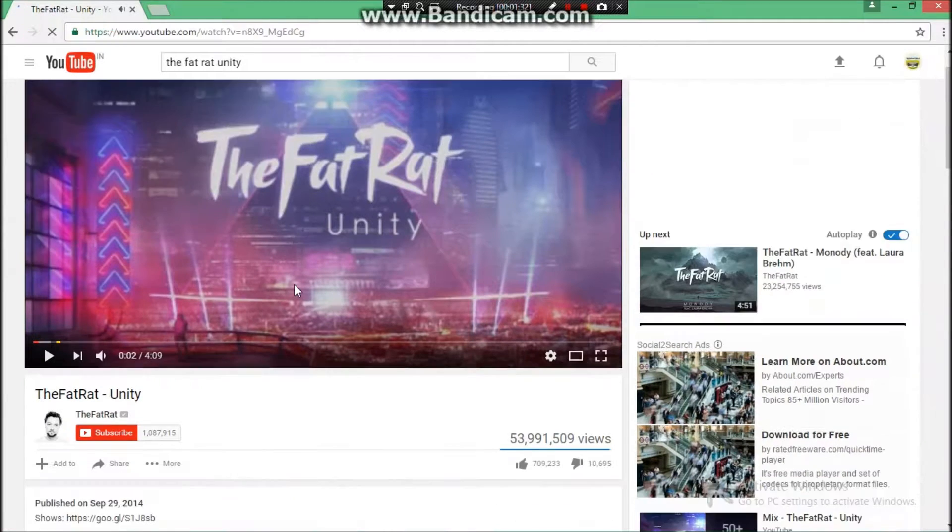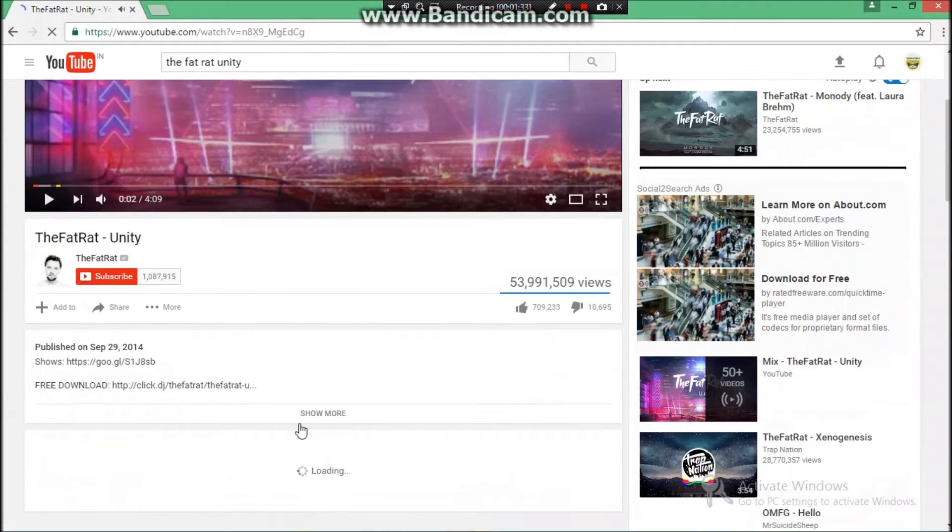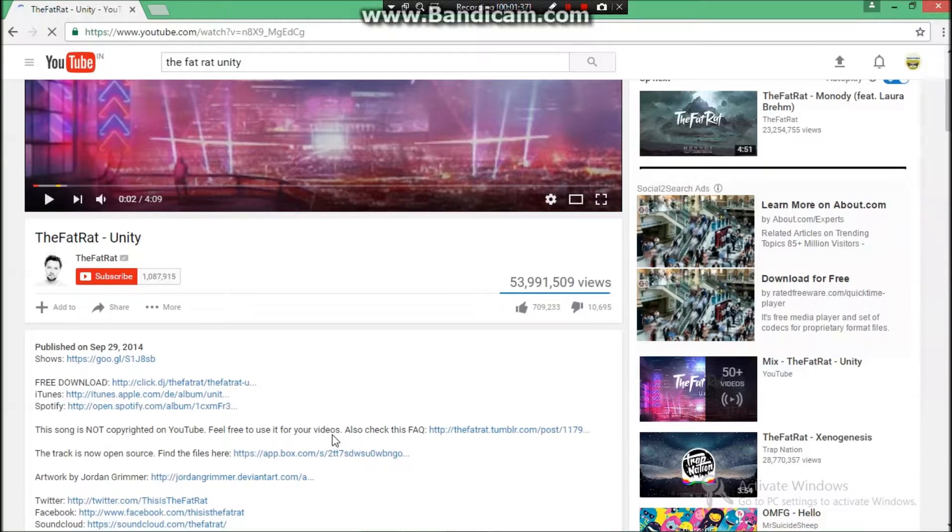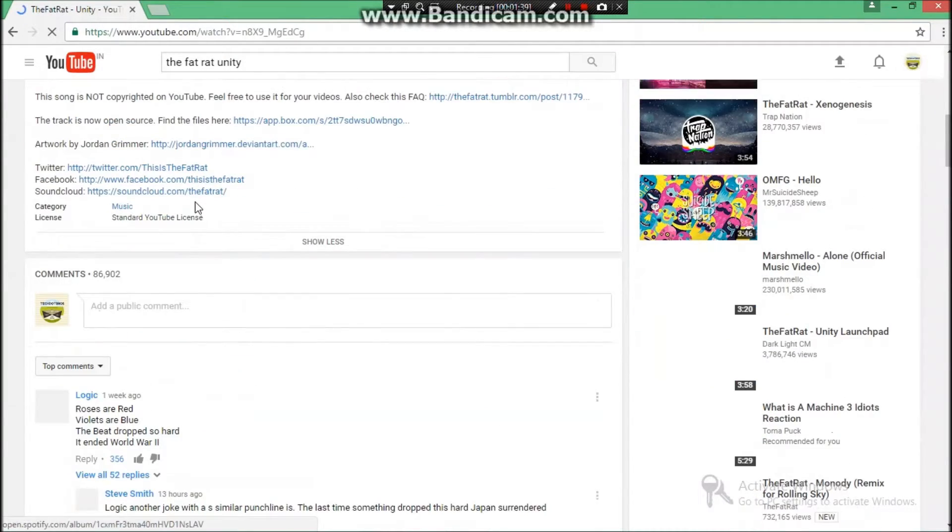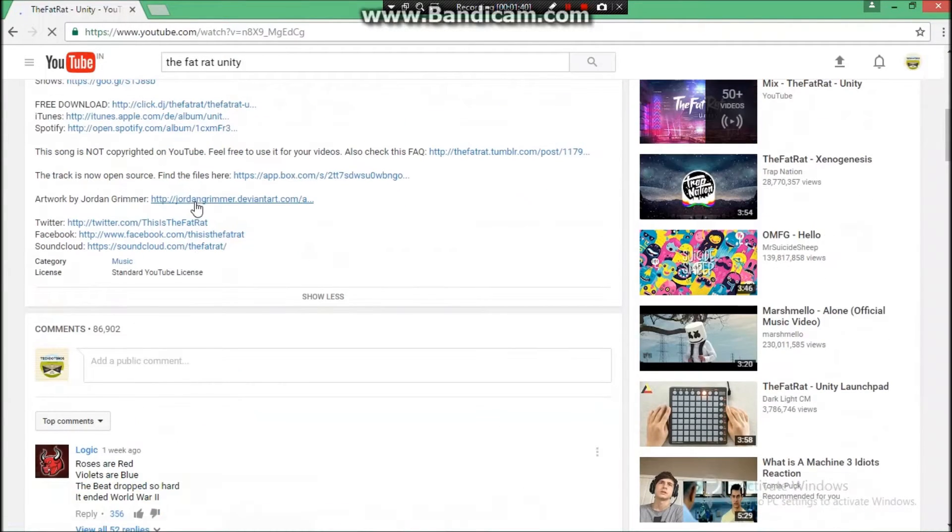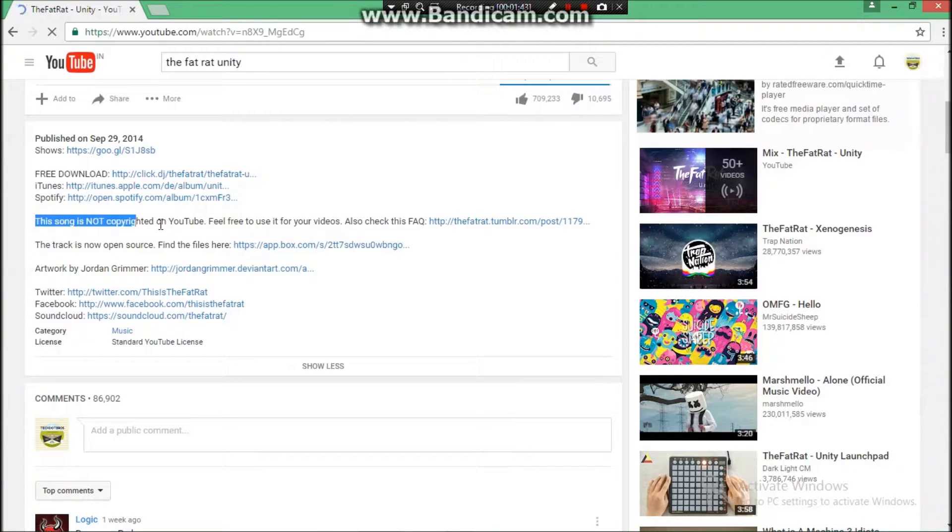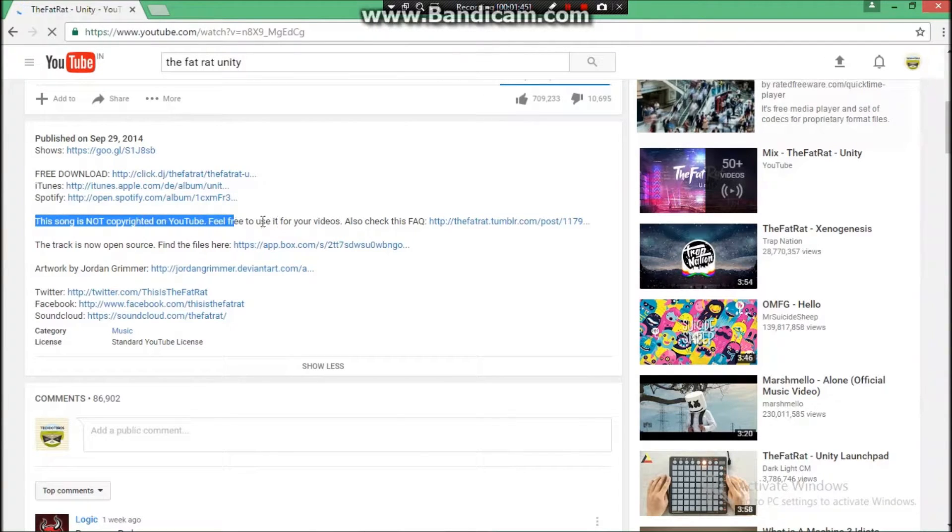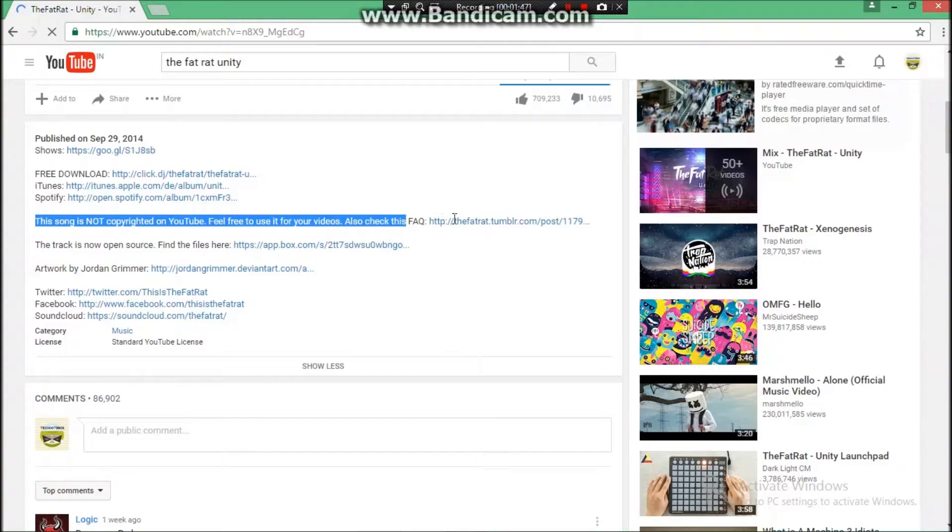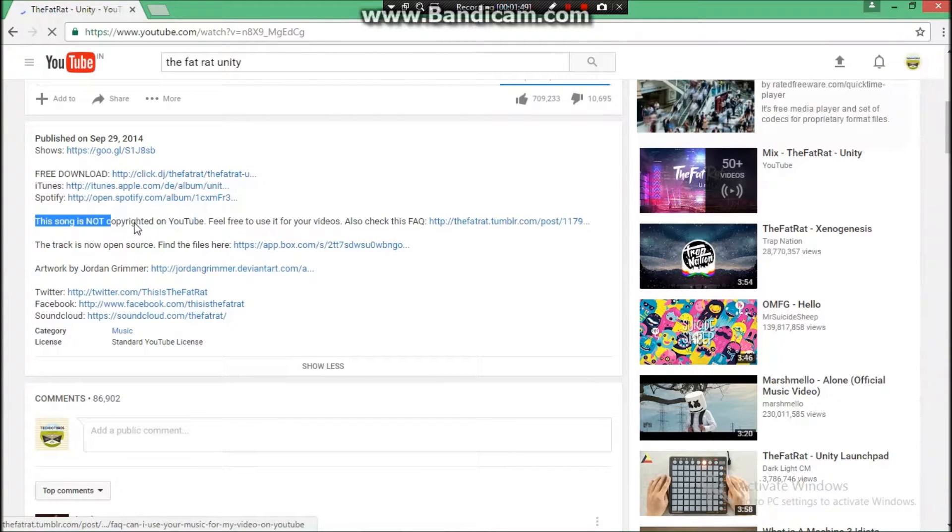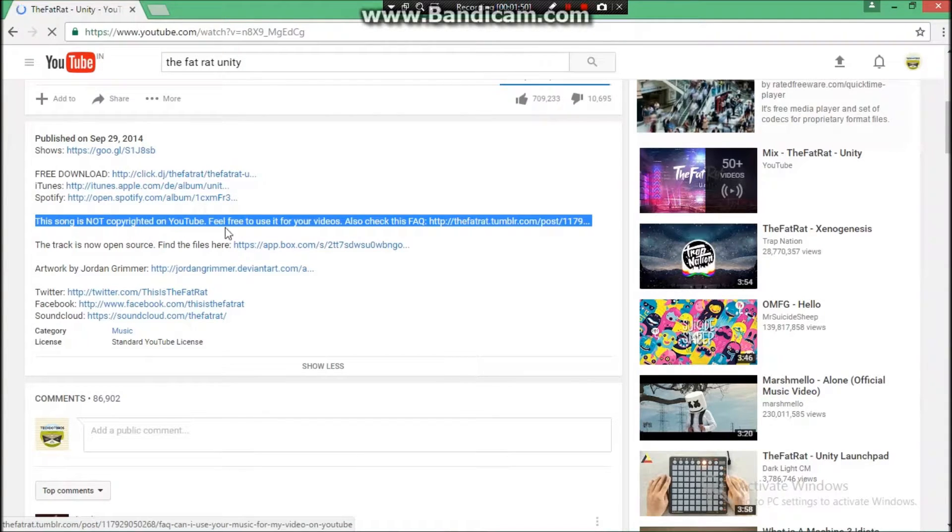We have opened this. Then you just have to do one thing: click on Show More and go to the description. There you will find that this song is not copyrighted on YouTube. Feel free to use it for your videos. Also check this FAQ.